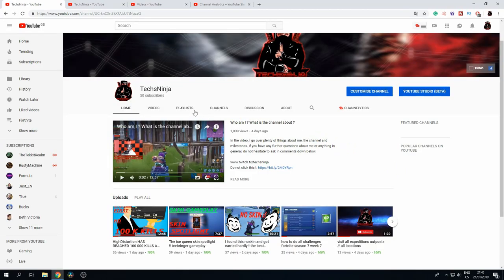So pretty much, as you can see, I've grown to 50 subscribers in two weeks. I made this channel two weeks ago, I think it was on a Saturday if I'm not mistaken.